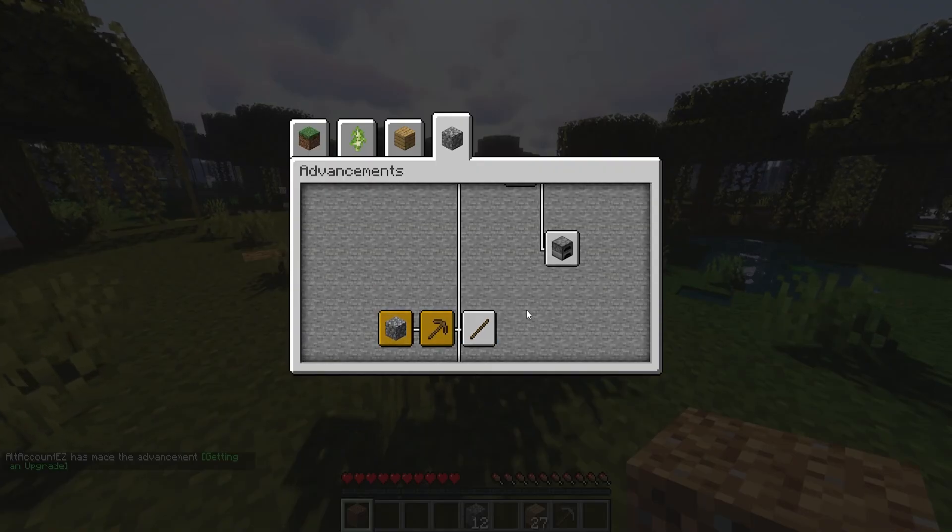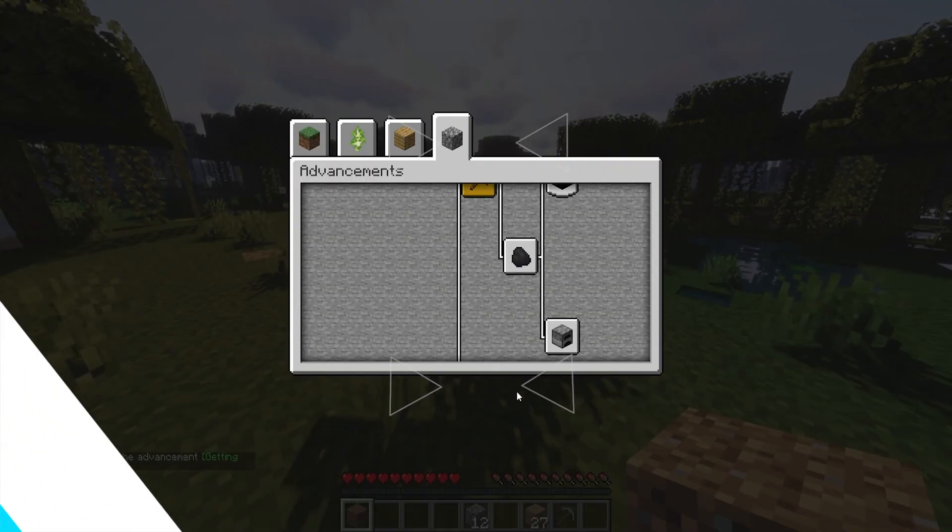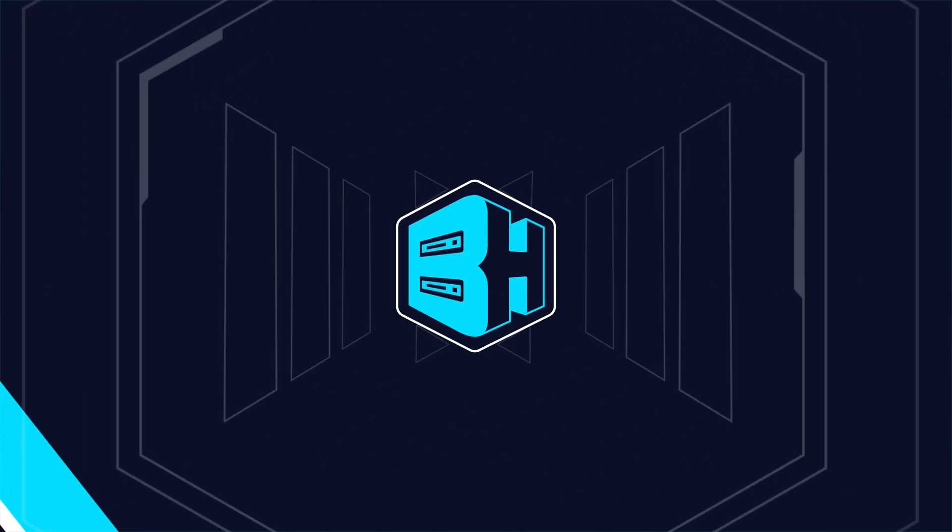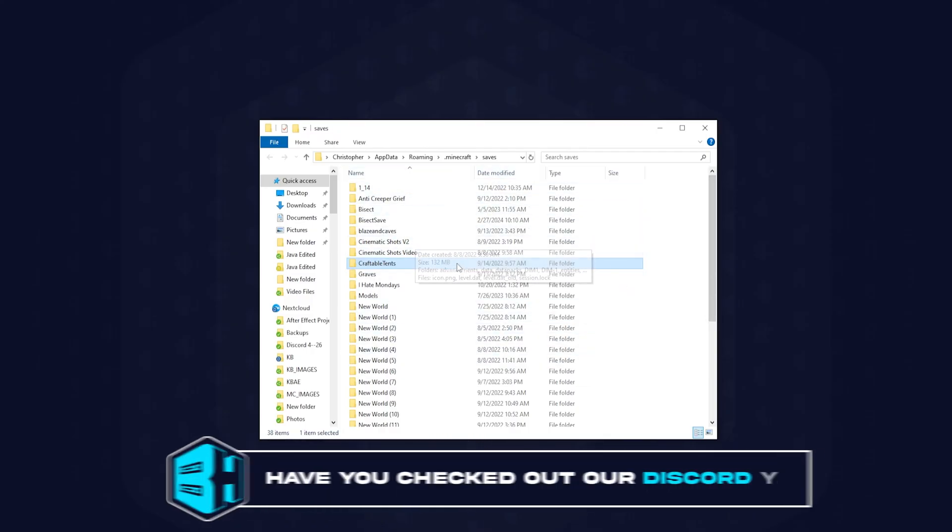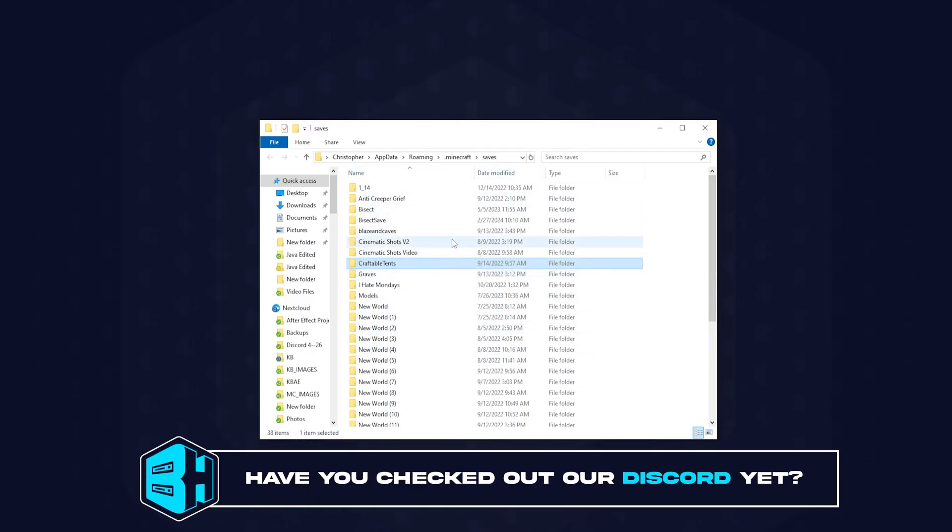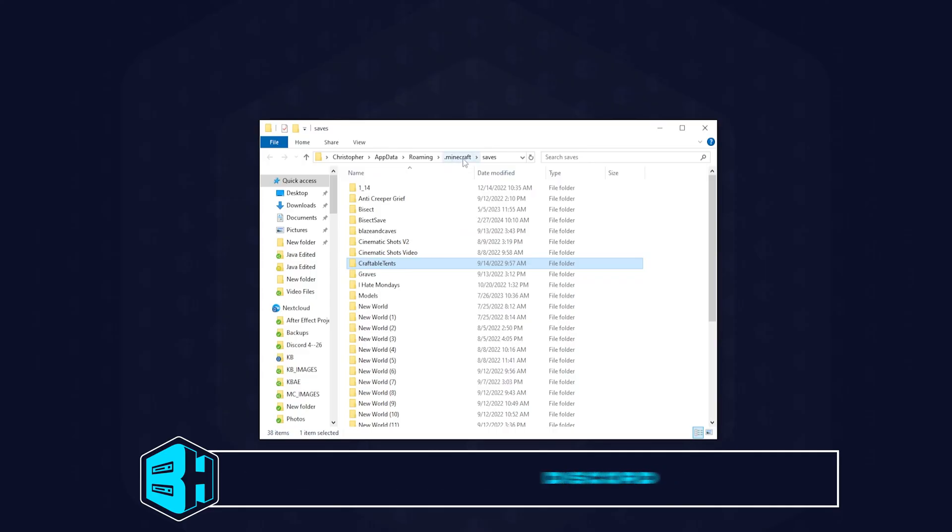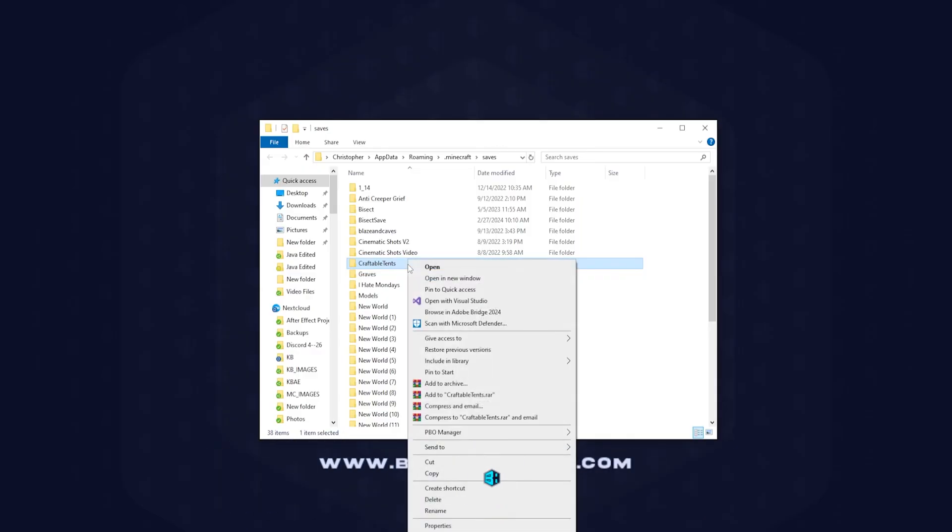We first need to zip up the world folder that we're going to be using. For this tutorial we're going to use the regular launcher, which is found in the .minecraft and then saves folder. We're going to right-click the world folder, hover over Send To, and press Compressed Zipped Folder.